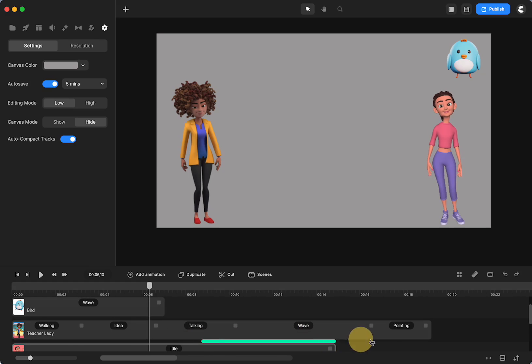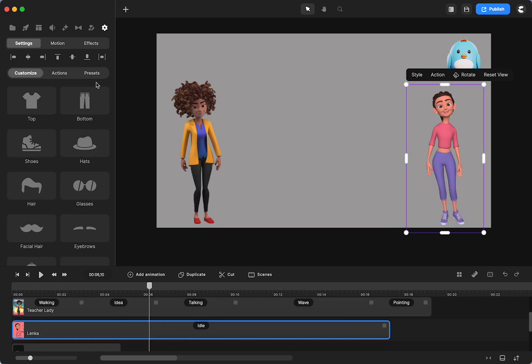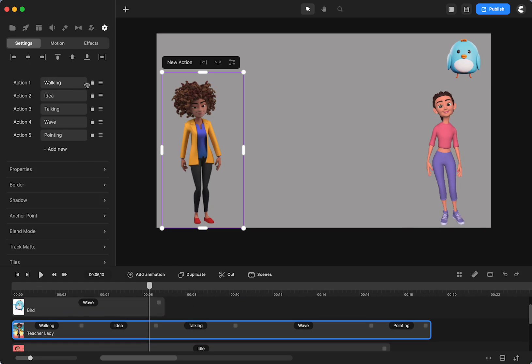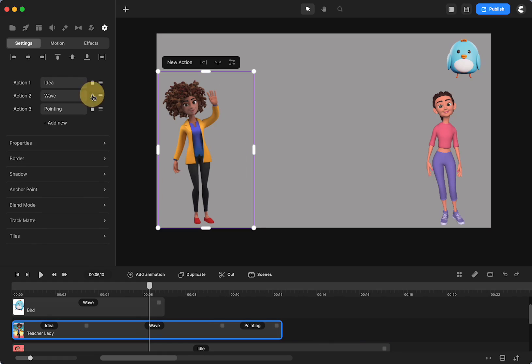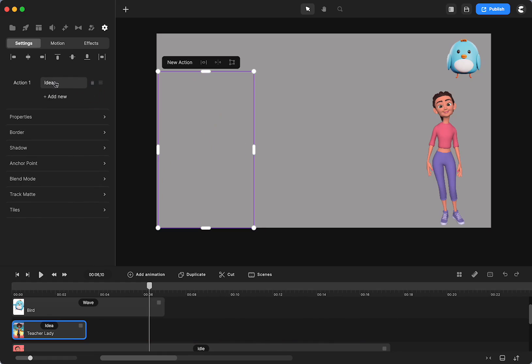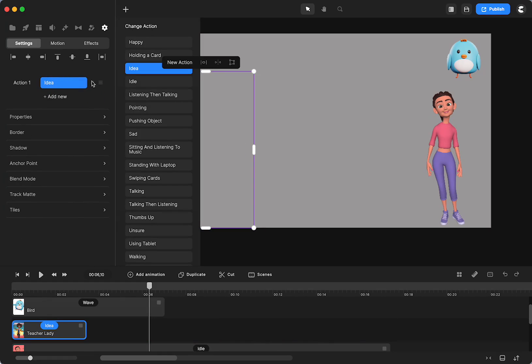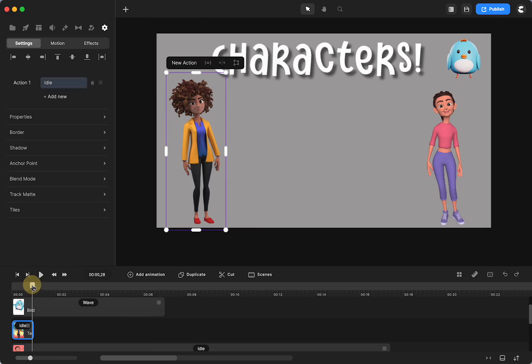Now for the 2D characters, it looks different. So let me show you again, let me get rid of some of these actions. So I think I just actually just want idle just like Lenka is doing. So let me add this. Now it's just a short period of time.